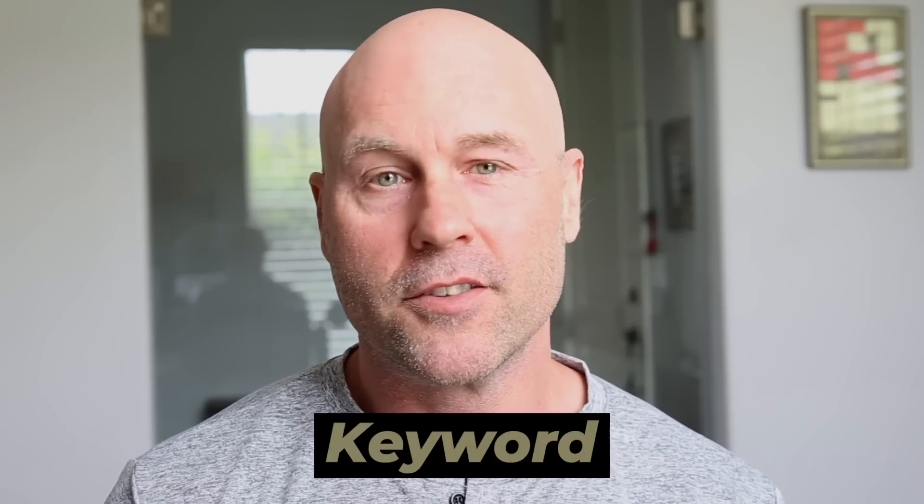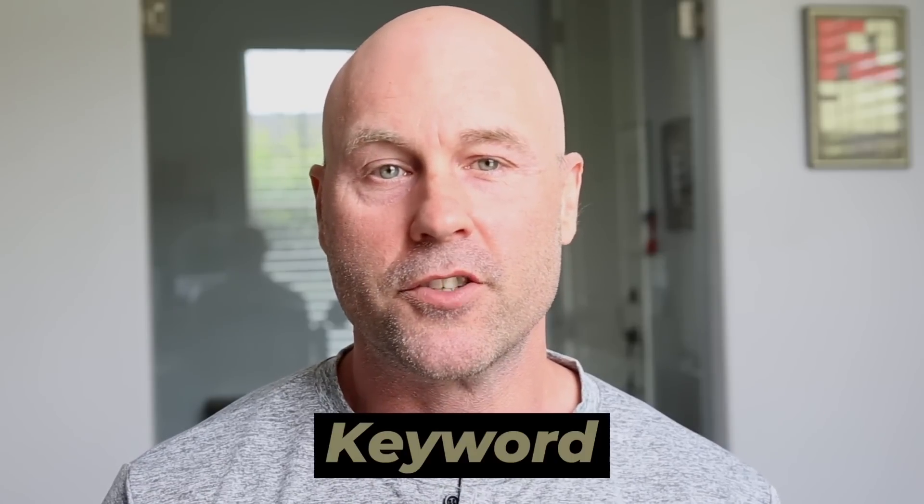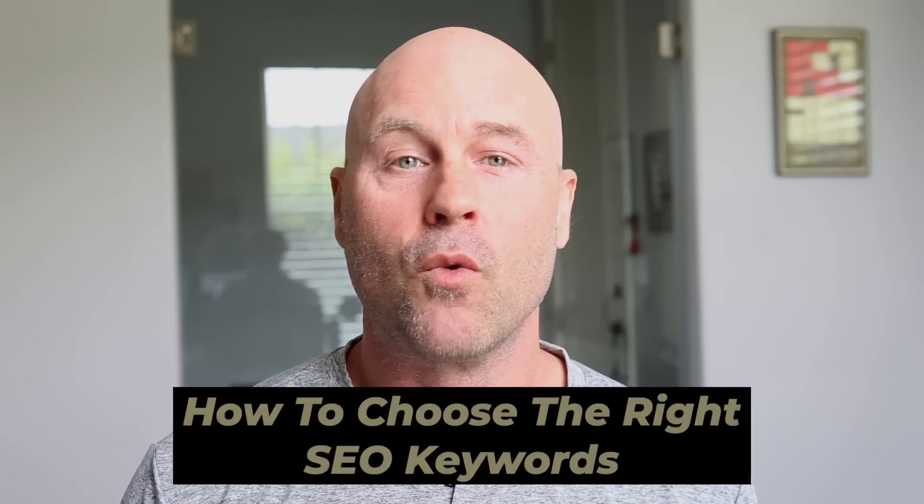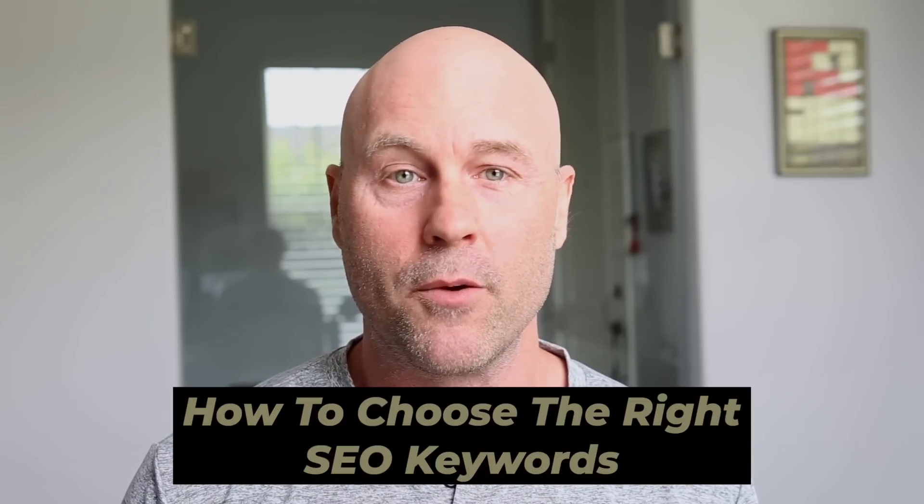Every time someone uses Google, they type some word or phrase into a search bar. That word or phrase is a keyword, also known as a search term. Now, if you run a business, you want your website to come up in search, but ranking for keywords takes work. And there are dozens, maybe hundreds, or even thousands of keywords that you might want to try and rank for. So understanding how to choose the right SEO keywords is the core of any SEO strategy.